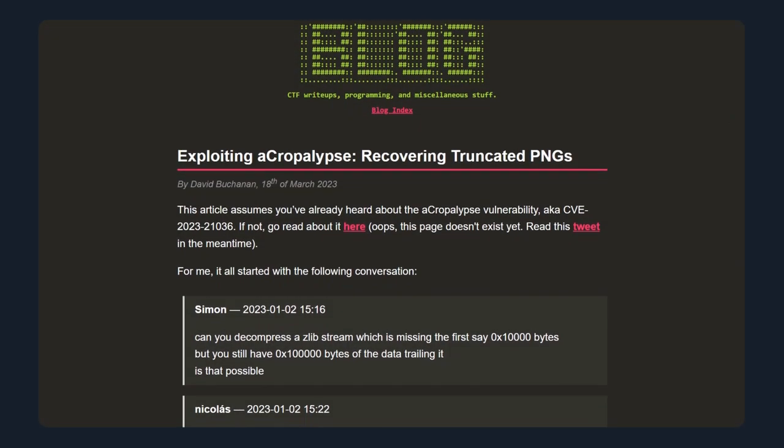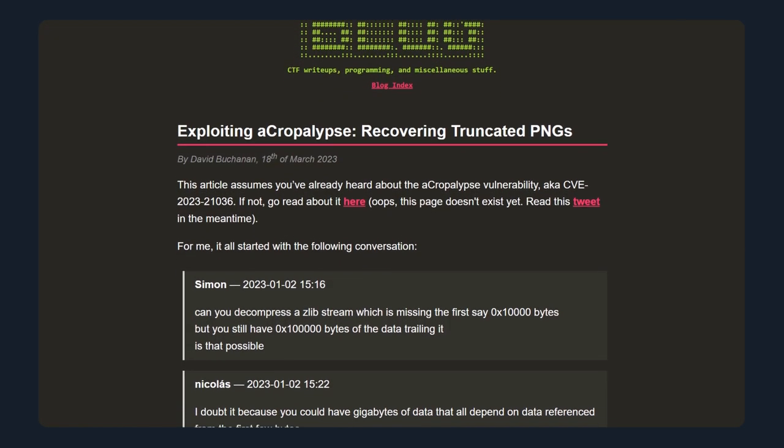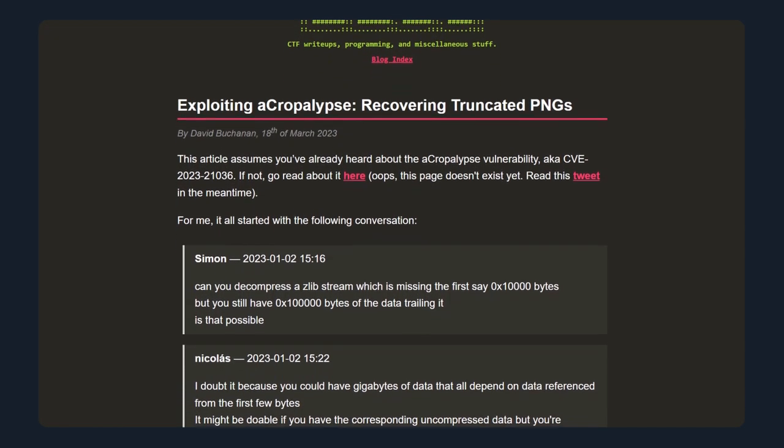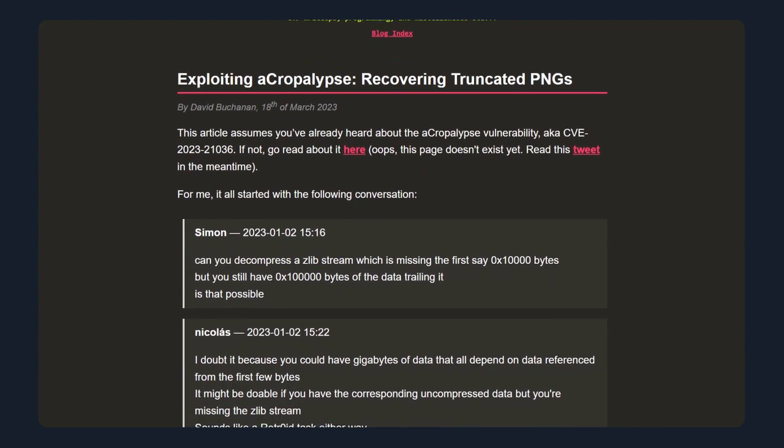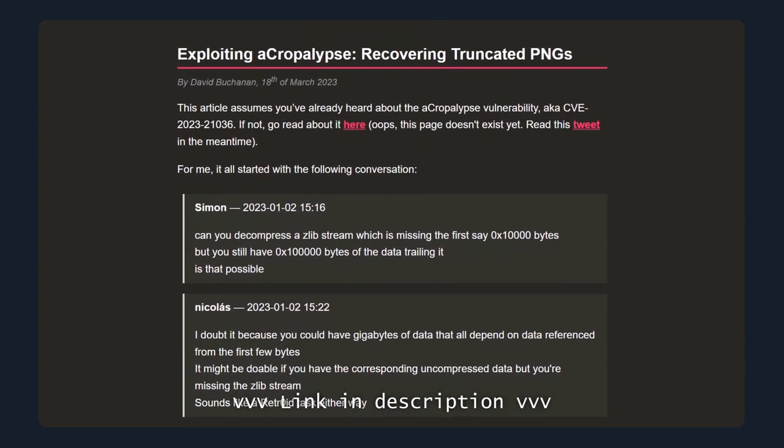And that's it. This is a pretty basic overview of how the vulnerability works, so if it sounds interesting definitely check out the way more detailed blog post by David, which this video was based on.